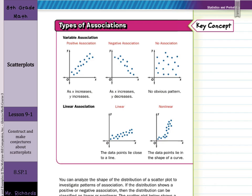Now we get to types of association. A positive association, just like a positive slope: as our X increases, our Y increases. As our X increases and our Y decreases, this is negative association. And if the points are all scattered everywhere, that would be no association. For linear versus nonlinear association: if the data points lie close to a line, that's linear. But when you have a curve, that would be nonlinear.